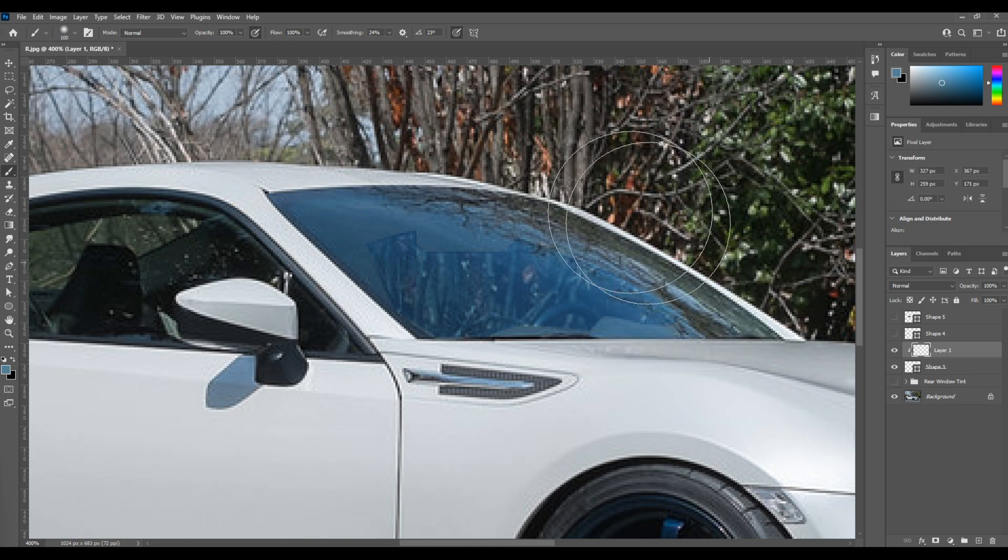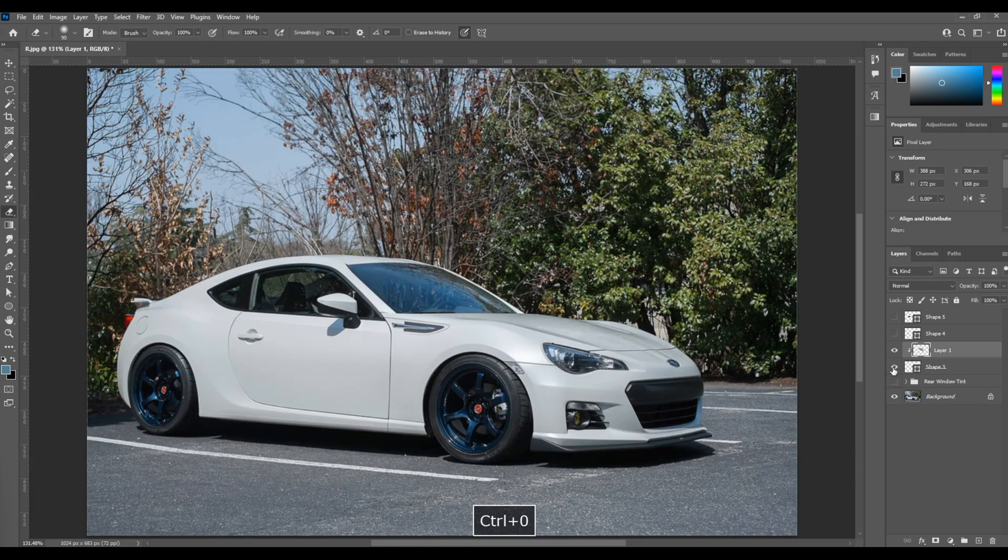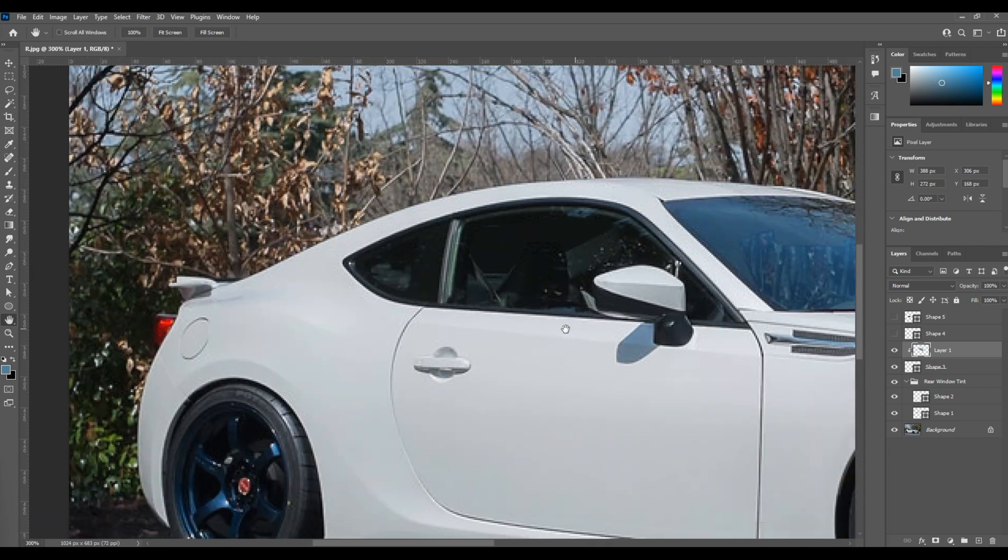And this is all to your discretion as the artist. You want to just make the tint look like it actually belongs on the car.